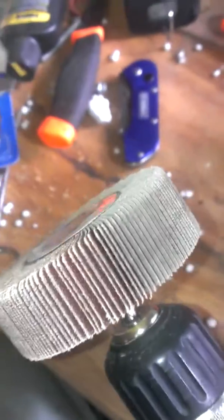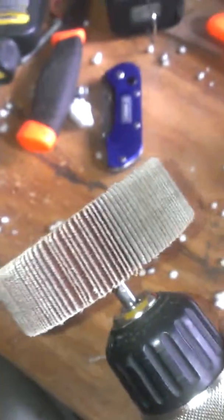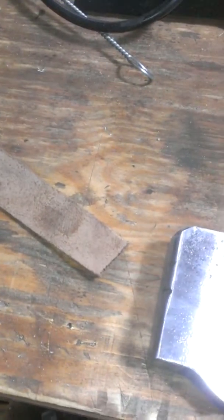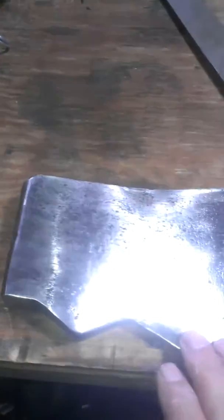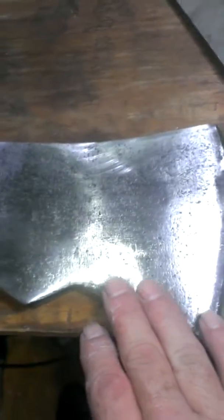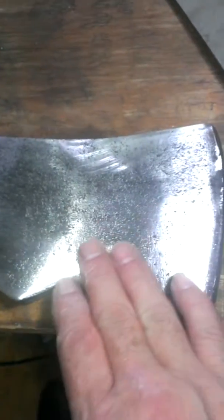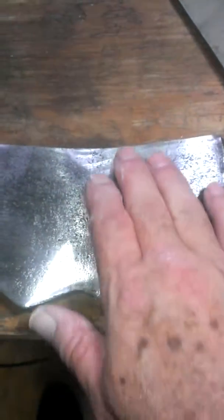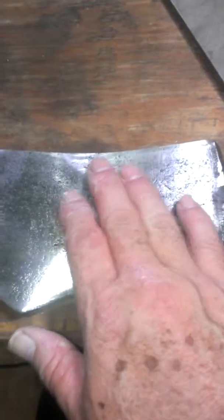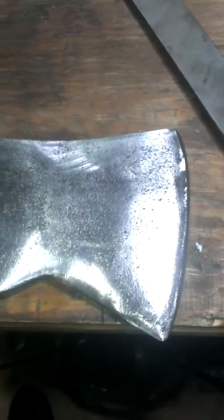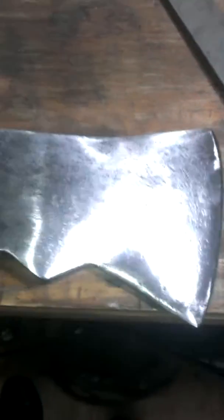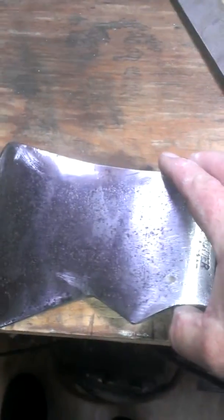These things work great for taking rust and stuff off because they're able to get into the nooks and crannies of a forged head where there's dips and stuff like that. Like there's a dip here, a dip there, and it just does a better job for me than anything else that I've found.